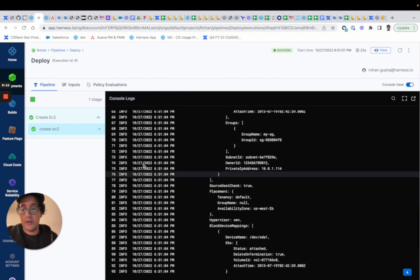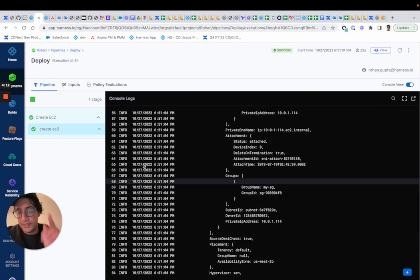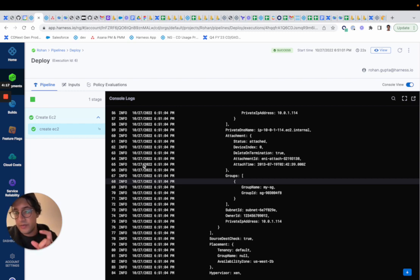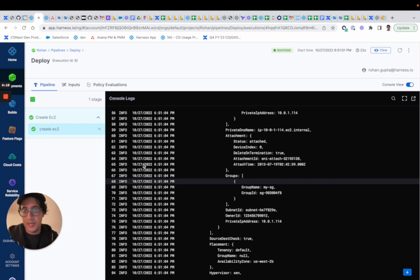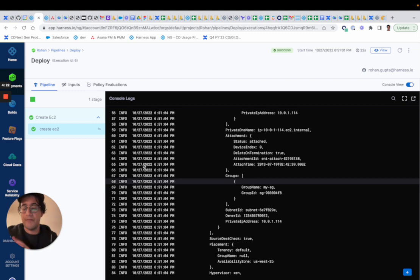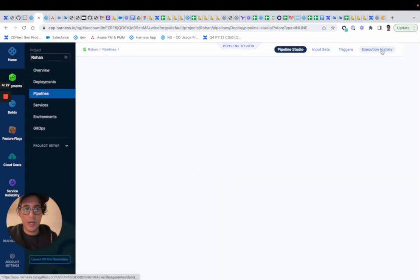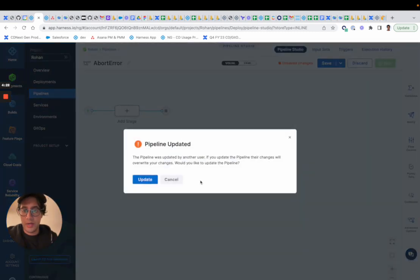But on failure, let's say if the script fails, you would have to define the rollback too. Because the shell script provisioner doesn't have an automated rollback capability, right? Because we don't know the state.